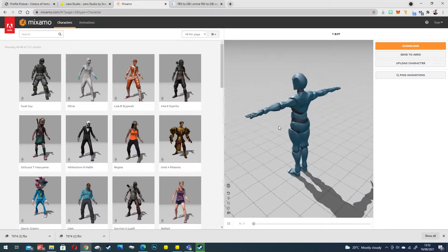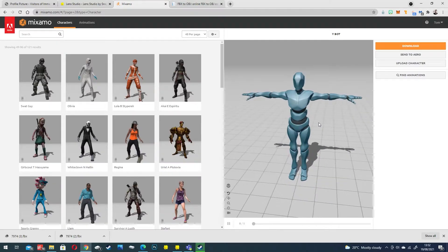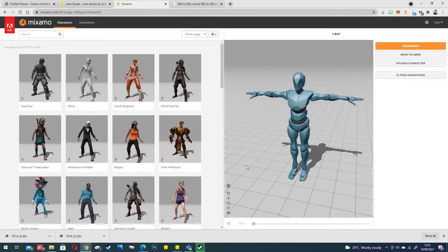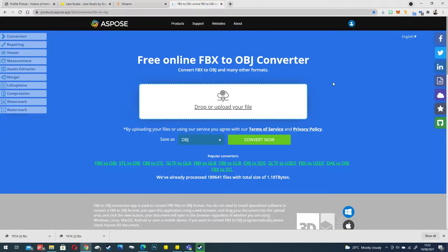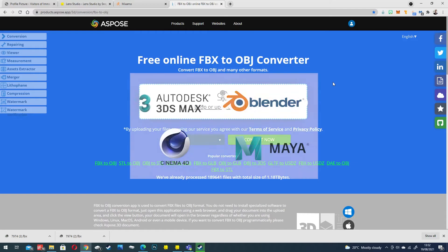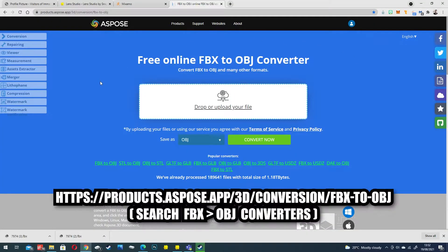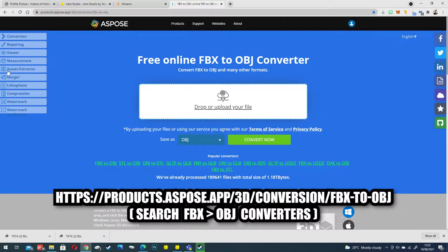To prep the model for Mixamo we want to remove the existing rig so we can create a new one compatible with Mixamo. There's a few ways to do this - you can use Blender, you can use Maya, but you can also use free online converters such as this one here which I'll leave in the description.